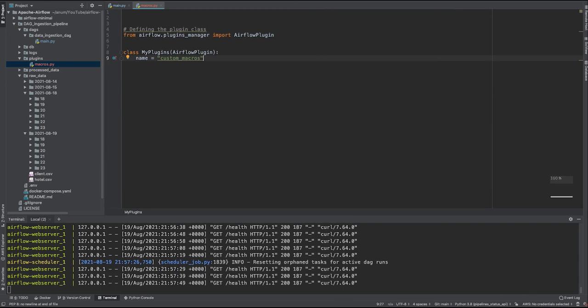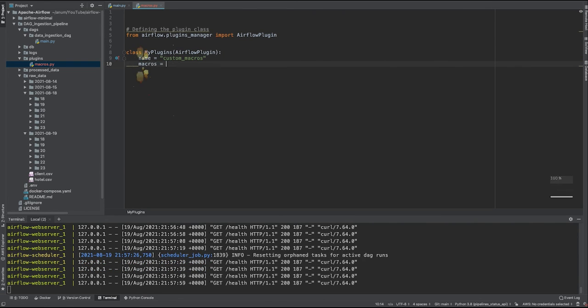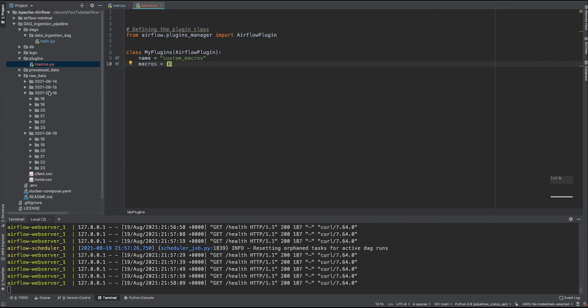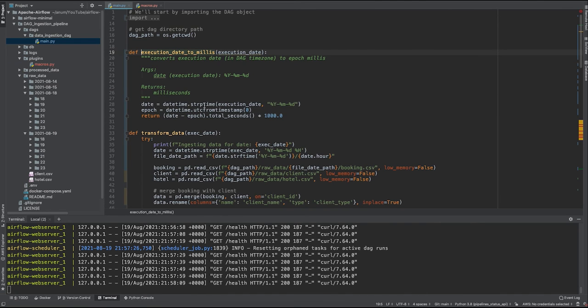Name it as custom_macros. And in here you need to specify your macros. It takes the list of functions. So in this case we are going to give it the same function as we provided here.